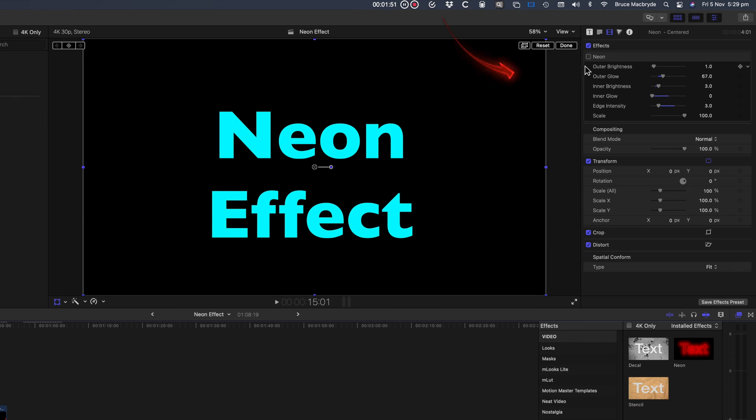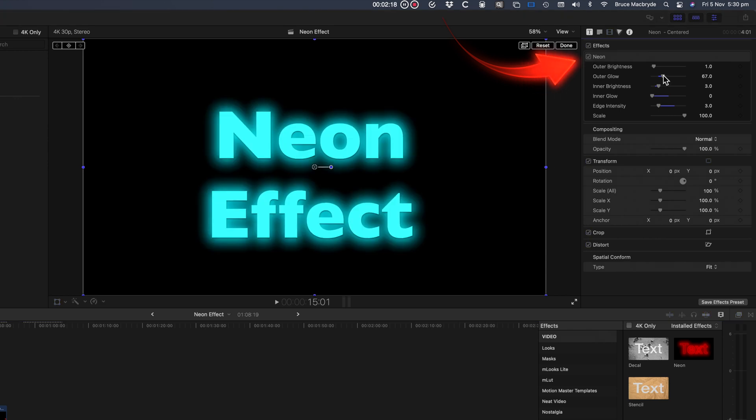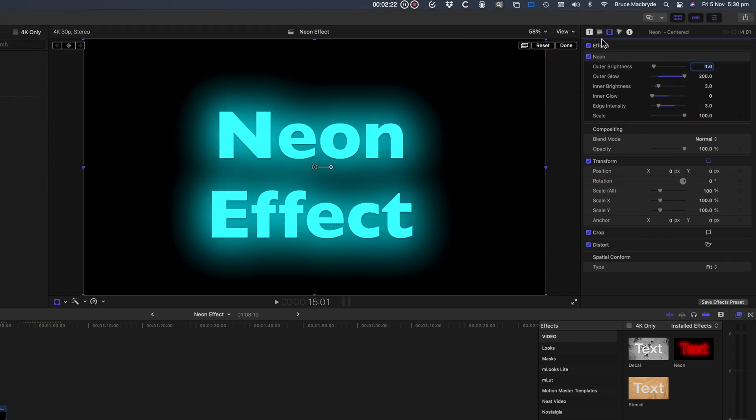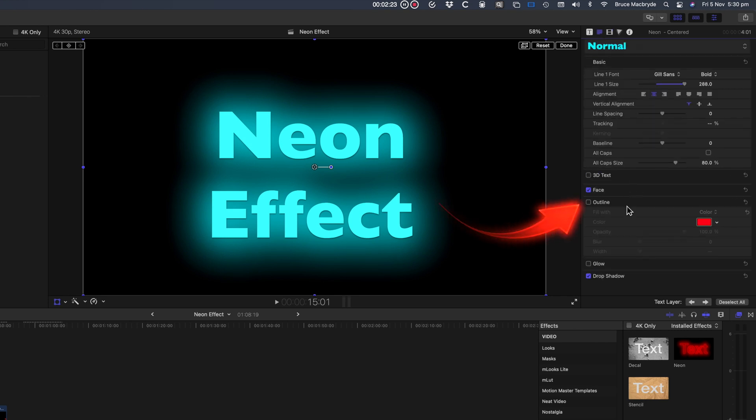Here it is with the effect off, here it is turned on, and now with the outer glow increased and with an outline added.